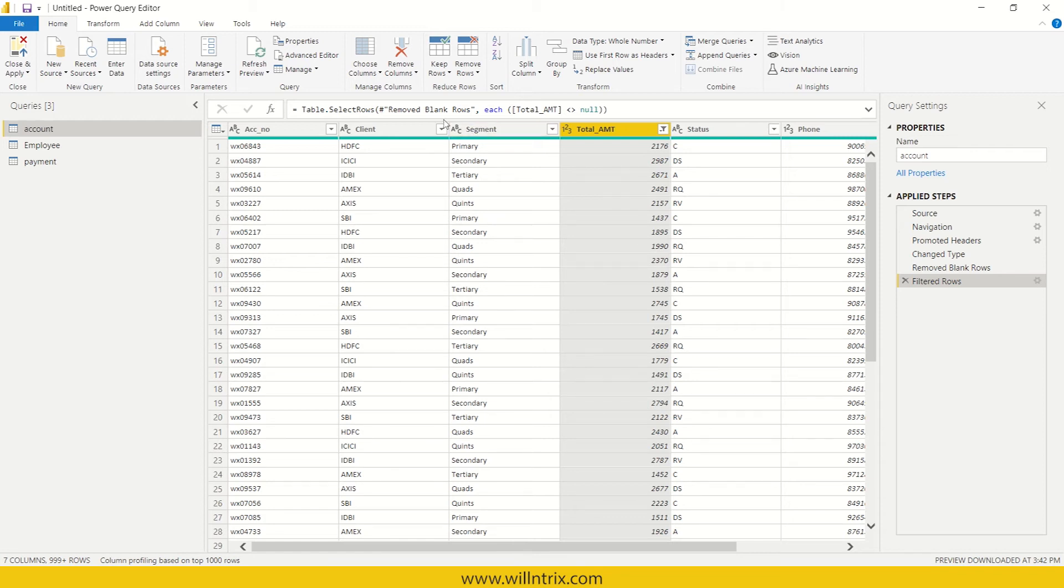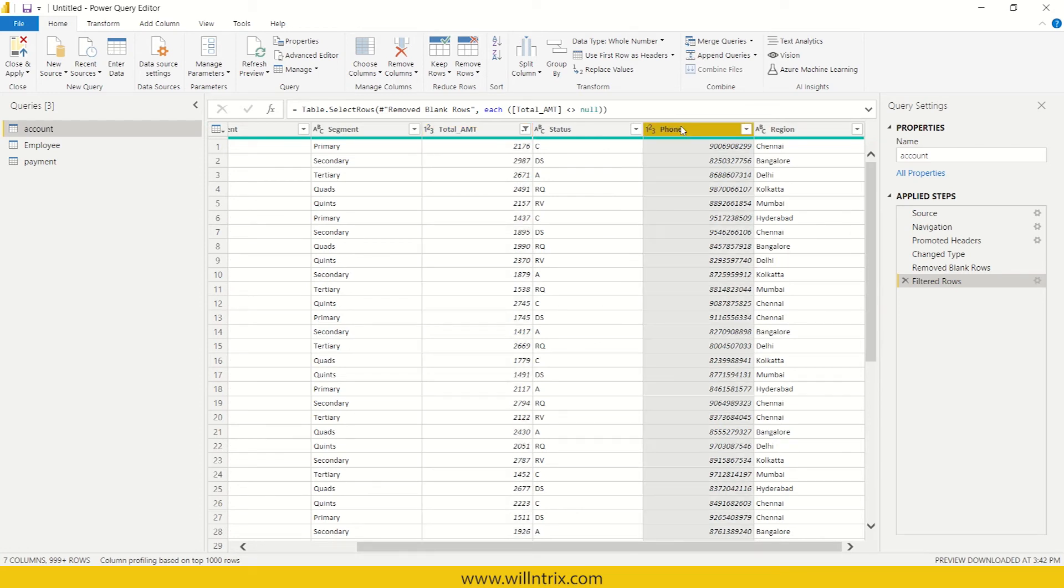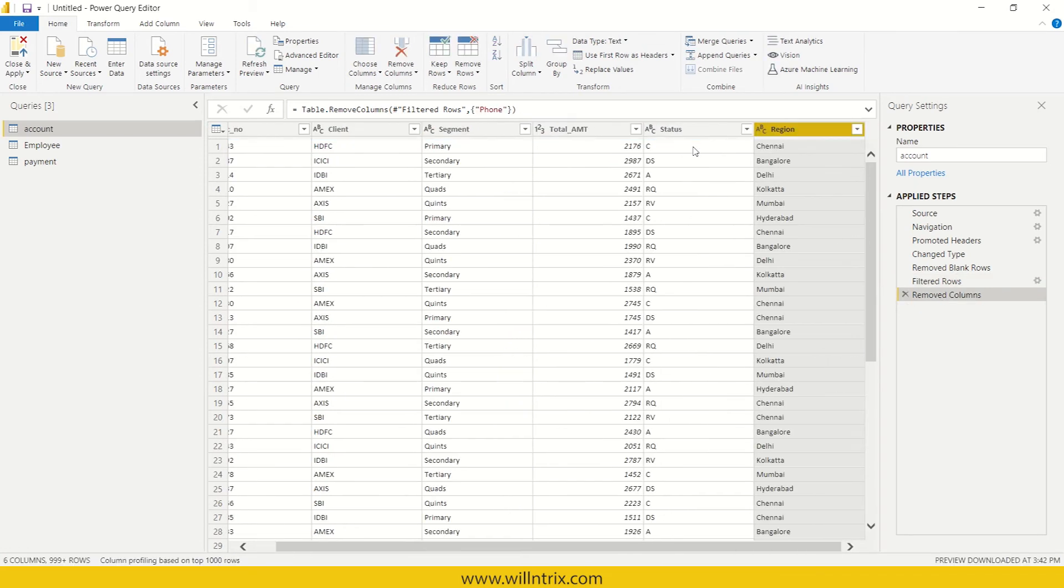Next, if you wanted to remove some column, for example, for the sake of analysis, I don't want this phone number. So I can just right click and remove it.